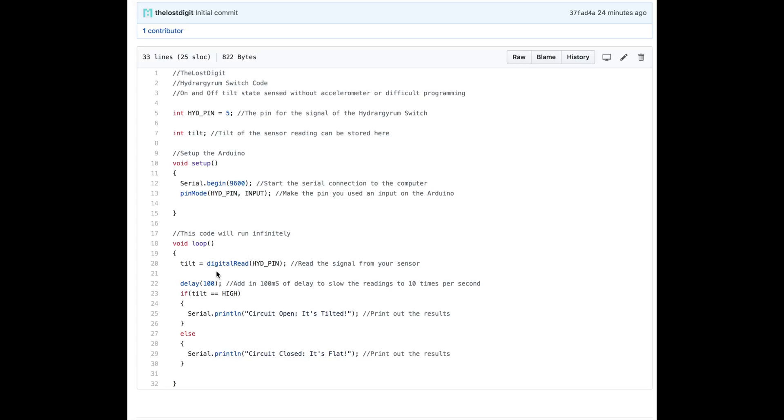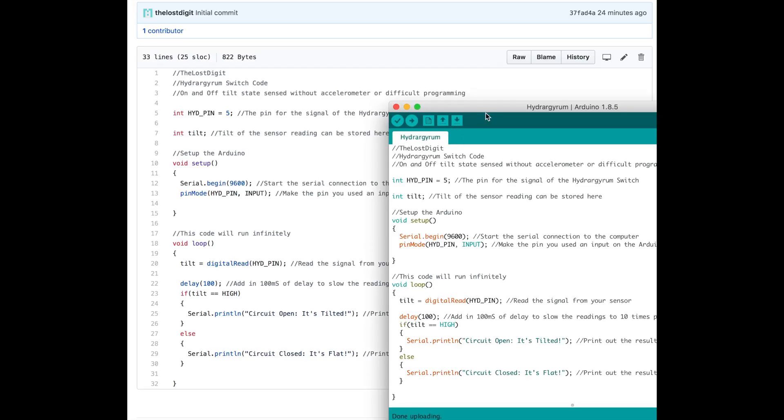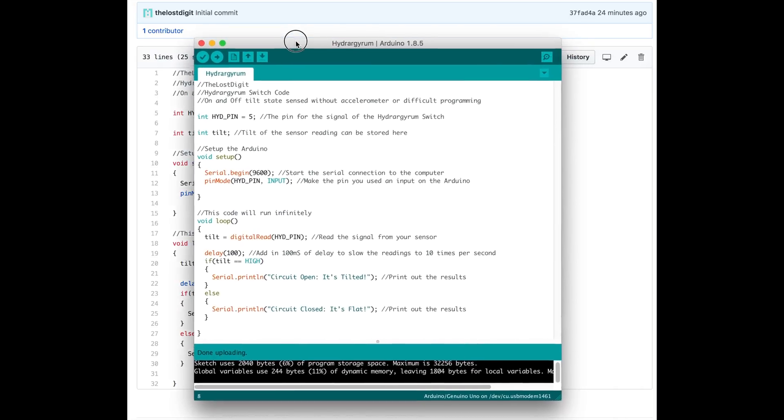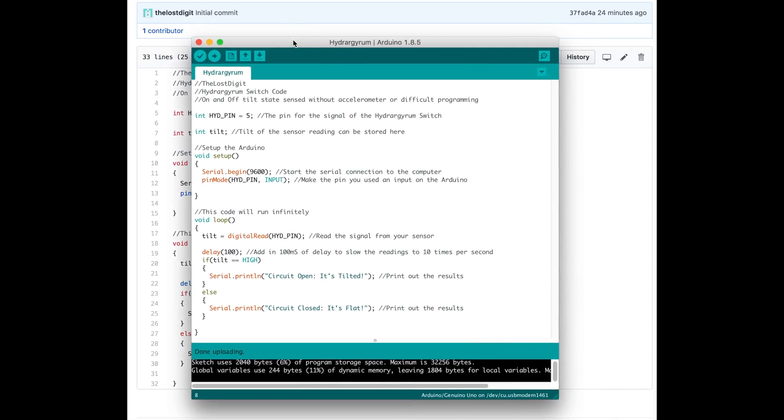In the loop, which runs continuously, we'll have digital read pin 5. We'll add a delay of 100 milliseconds so it reads 10 times per second. Then we have a simple if statement: if the tilt is high, print 'circuit open it's tilted', else print 'circuit closed'.